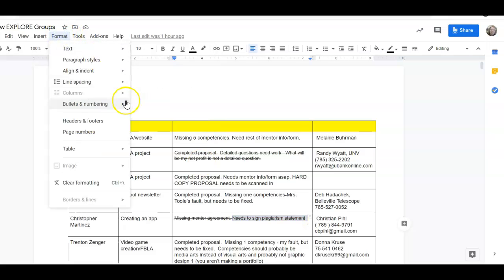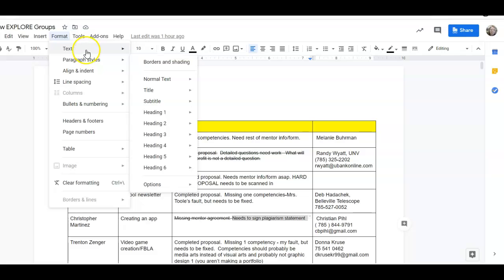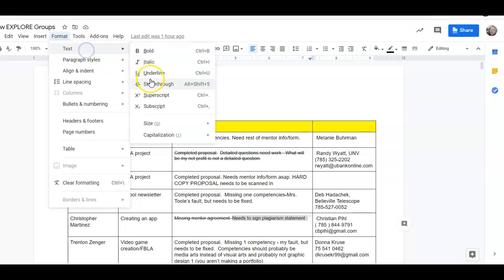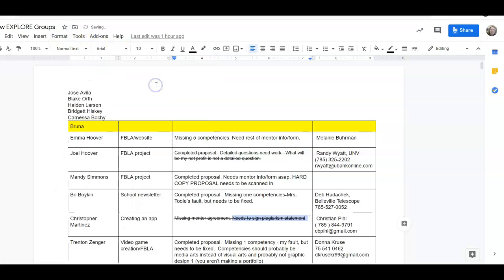This should be struck through as well. Format text, just in case you guys don't know how to do this. There it is. So he does get a 95%.